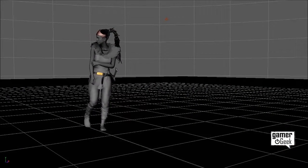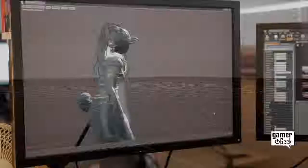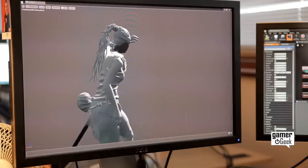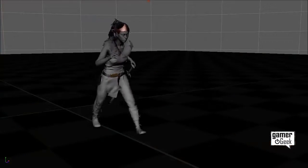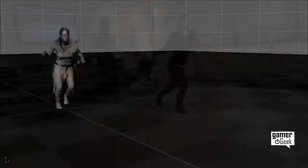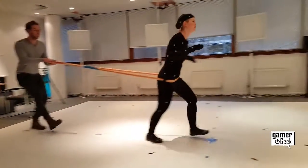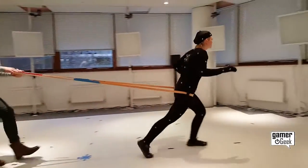Now we knew the basics worked, we then captured all the layers: walking in a fearful manner, walking through water, walking through fire, walking through deep water. That one was particularly difficult because you have to simulate the resistance that the water would have against the character.